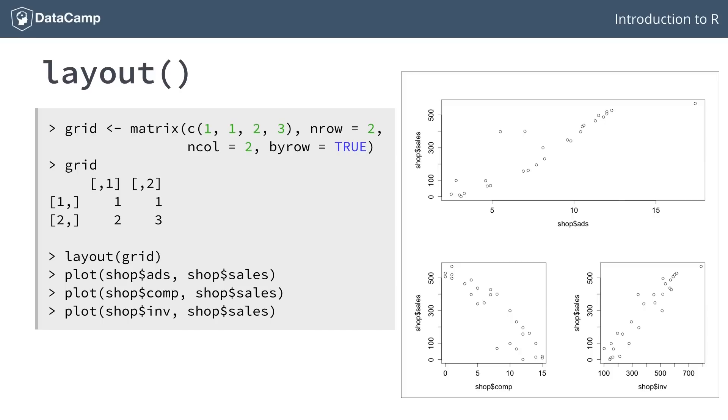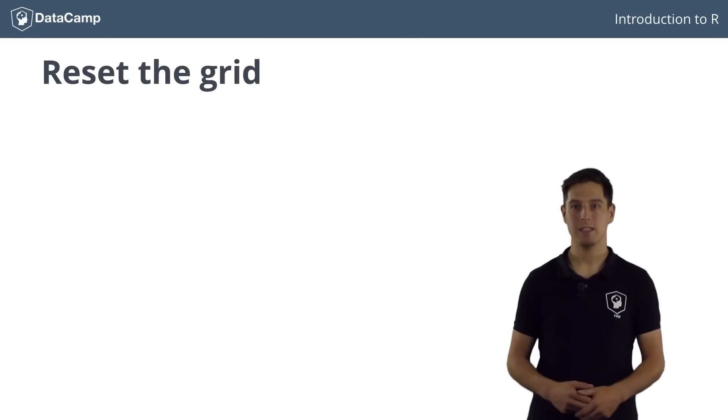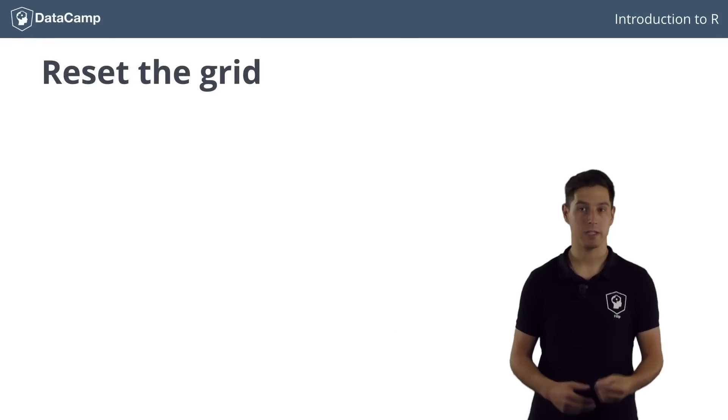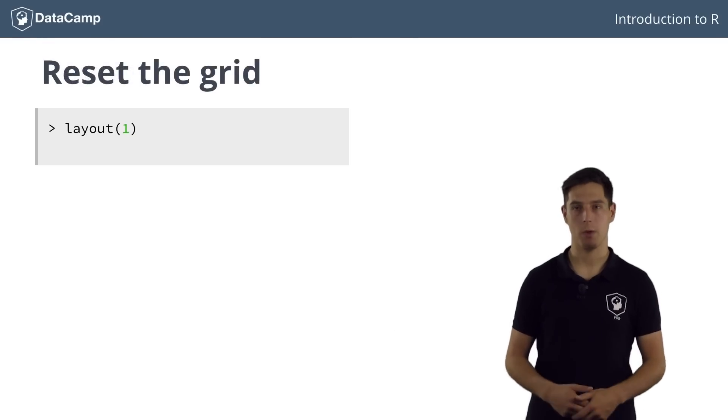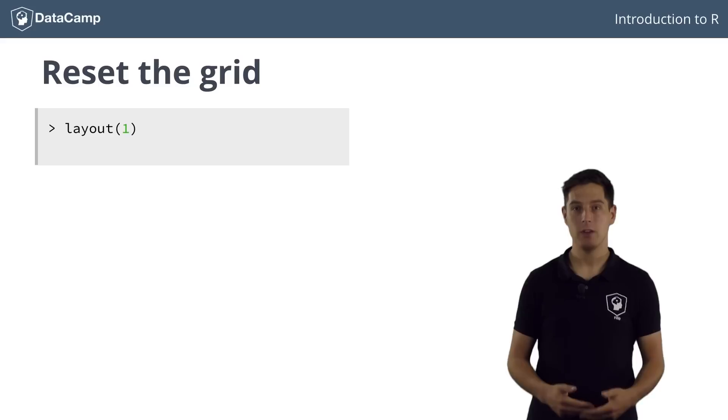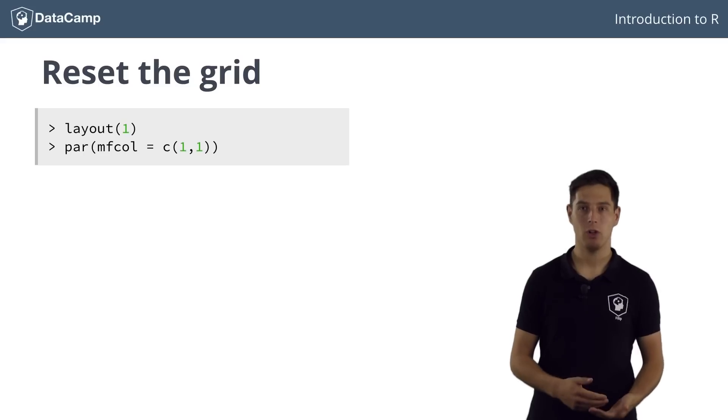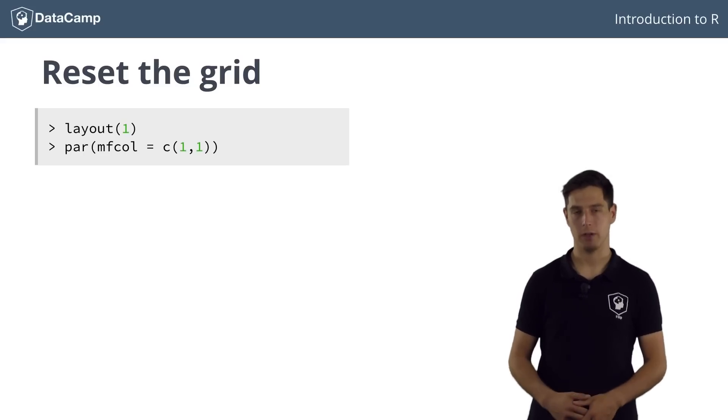You can go pretty far with customizing your layouts, but that's something for more advanced visualization courses. To reset this layout, you can simply call this command to specify a one by one layout, or you can again use the mfcol or mfrow parameters to reset the grid.